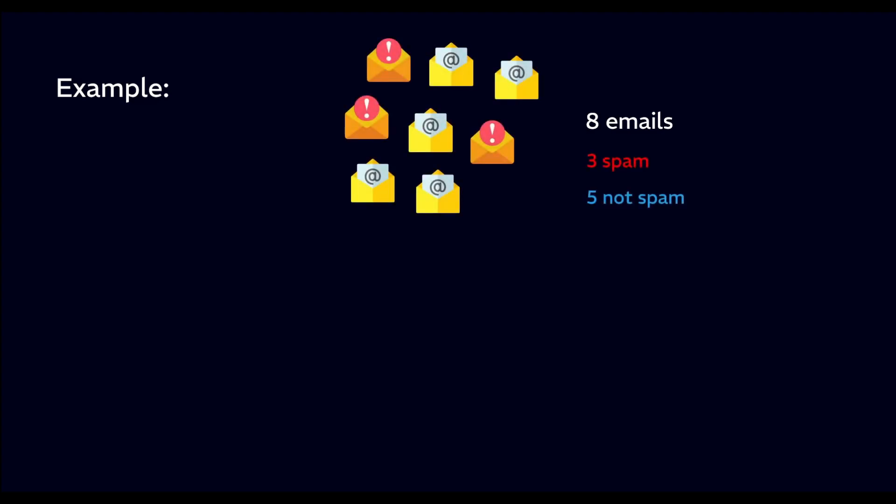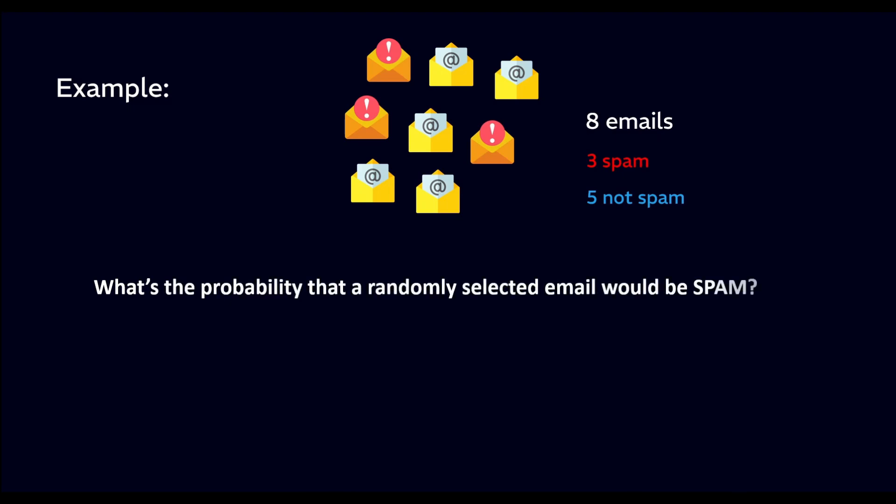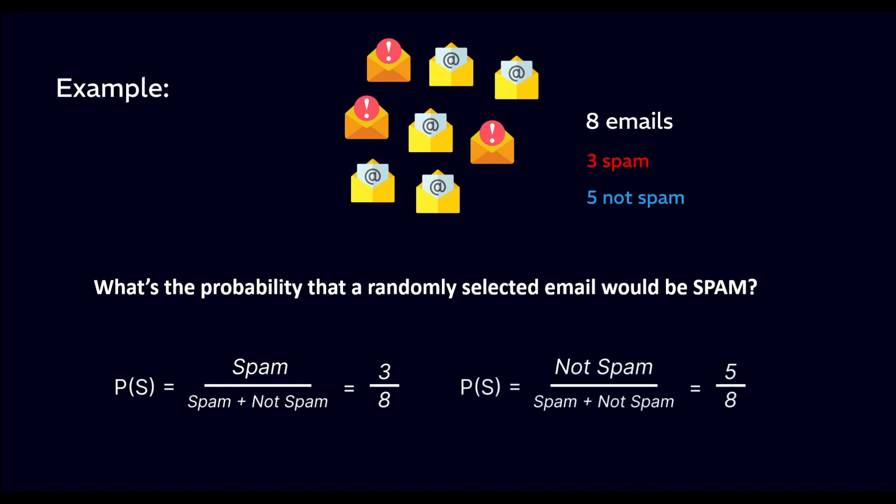Before even looking at any specific email, we calculate the prior probabilities for each class. The probability of a randomly selected email being spam is 3 by 8, and the probability of it being not spam is 5 by 8. These probabilities represent our prior belief about the chance of getting a spam or not spam email without any other information.